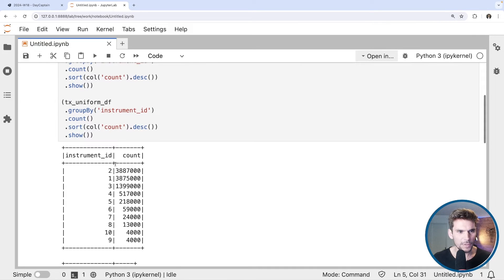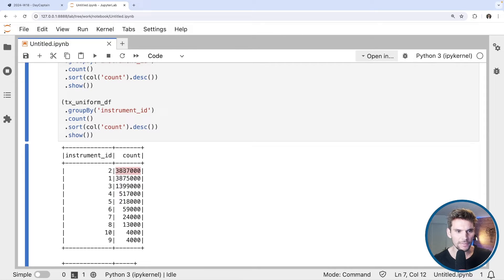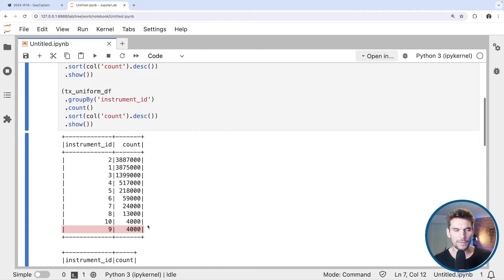For the skewed dataset, we can see there are actually only 10 distinct instrument IDs, and the dataset is partitioned into 200 partitions. It is largely skewed: the largest instrument ID has almost 4 million of the 10 million transactions, the second largest also has almost 4 million transactions, and the smallest group has only 4,000 records. That's what is considered a data skew with respect to the instrument ID column.